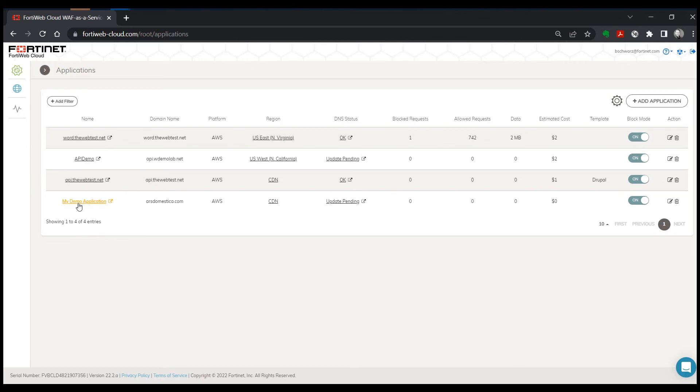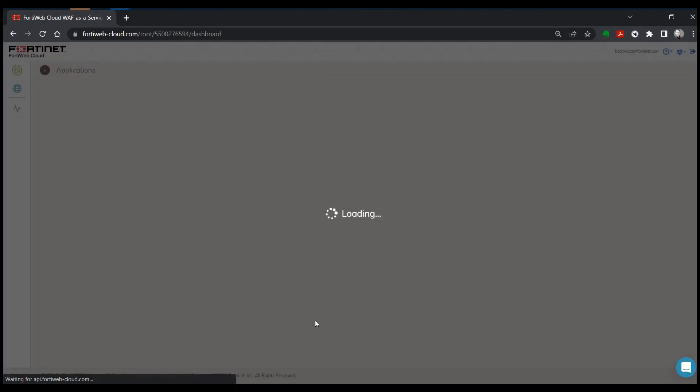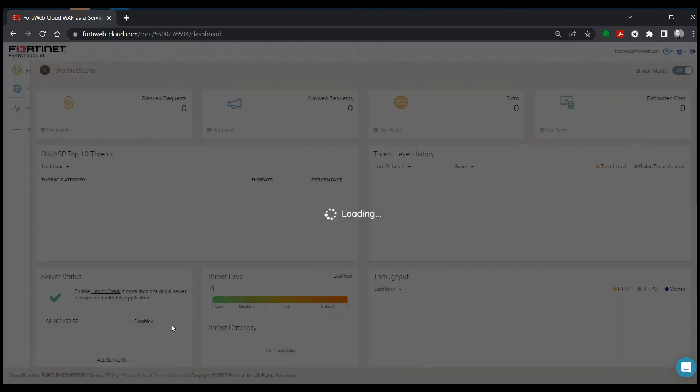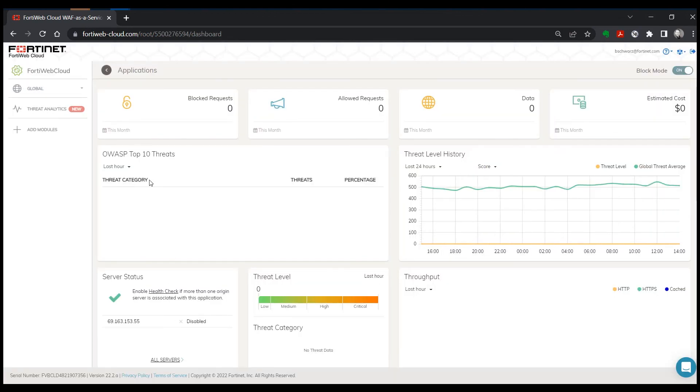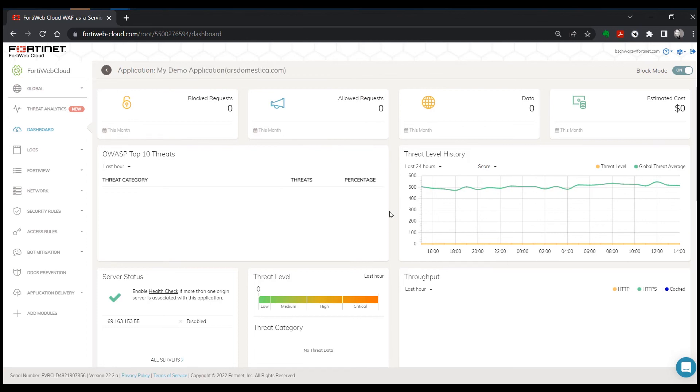However, you don't have to wait to go in and do your configuration. So you can simply select your application and you'll go to the main dashboard and you can begin making changes to your configuration.